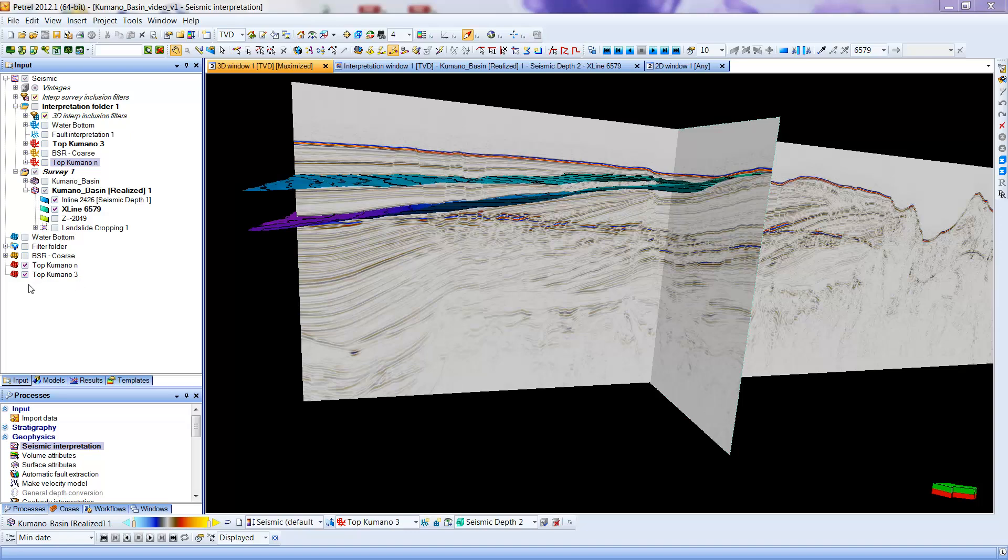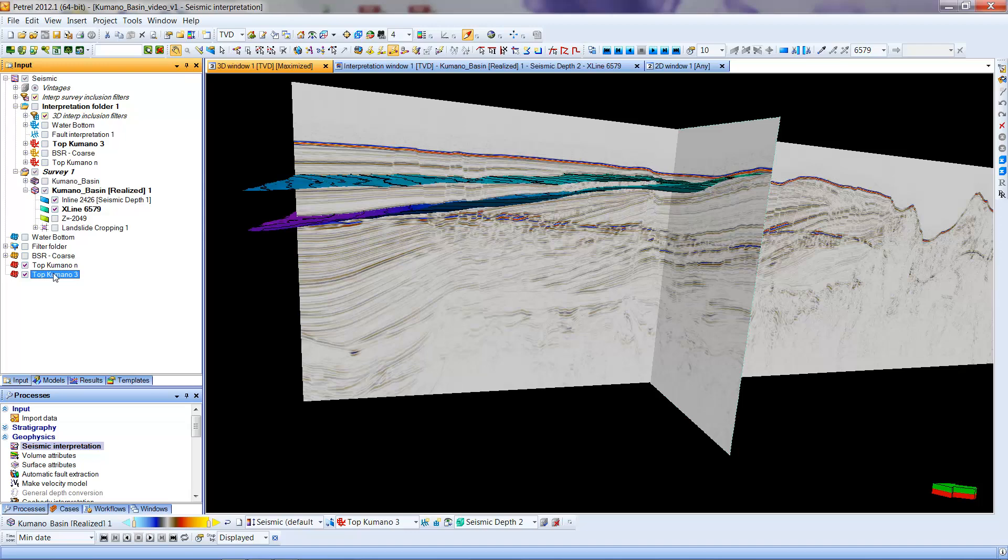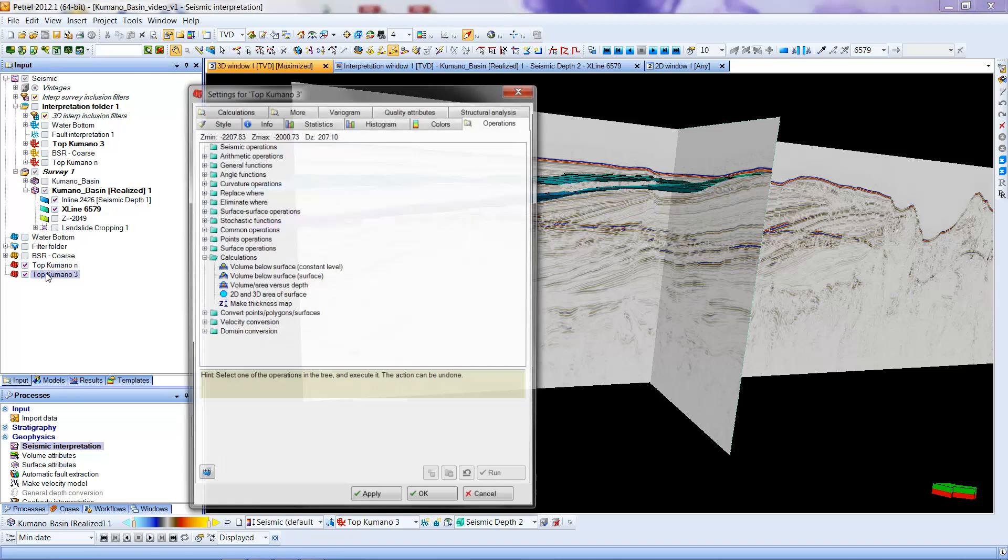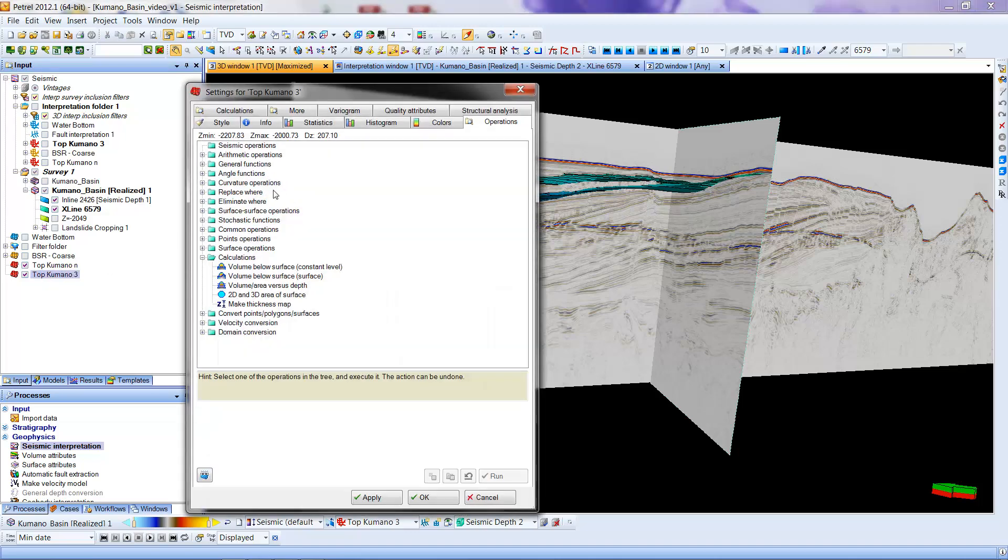So what I'm going to do is try to make an isocore map out of these two surfaces. The way I'm going to do this is I'm going to double-click on the top one, the one that's above the other, which in this case is Top Kamano 3. I'm going to double-click it, and hopefully something will come up here. We're going to go, if this normally might come up with the Style tab or Info, in this case we're going to go to the Operations tab.